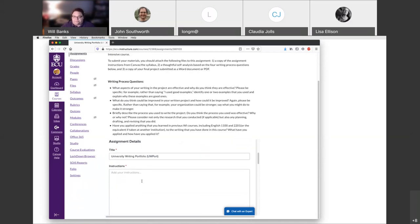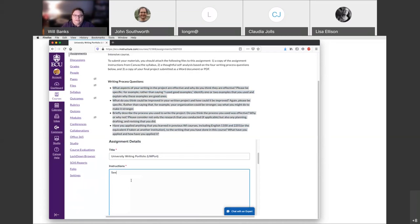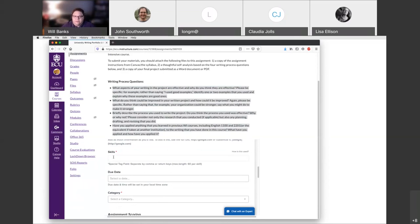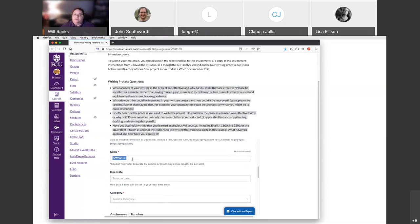This first information is just a repeat but they require it, so you need to have something. You're welcome to copy and paste the assignment into the instructions, or if you just want to type 'See instructions in Canvas,' that's sufficient. You are also required to enter at least one skill. We ask that you add at least 'UW port' — our abbreviation for the University Writing Portfolio required of all students. If your course project has other skills you want to add, by all means add whatever you want. We just ask that you keep this one in there so we can identify the tools in the system when we search for them.